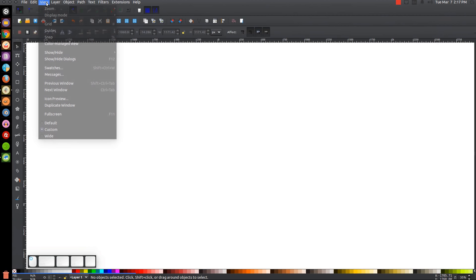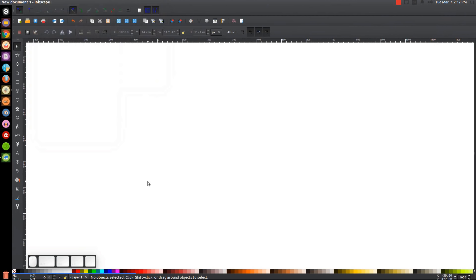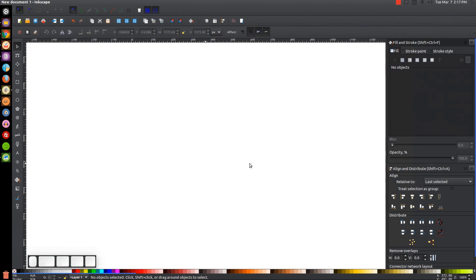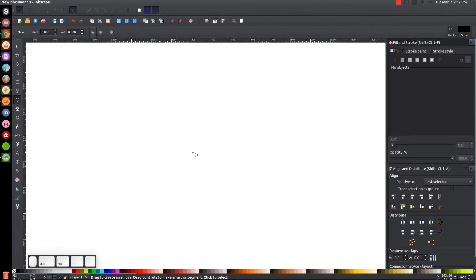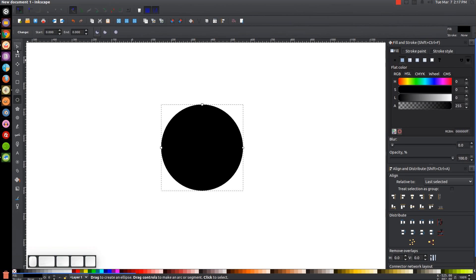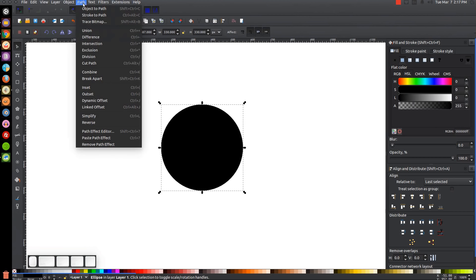The first thing we want to do is make sure we have the view set to custom, then zoom in at one to one. We'll open up the Align and Distribute menu with this button, choose Last Selected from that dropdown, and then open up the Edit Objects, Colors, Gradients, and Stroke menu. The first thing we're going to draw is a circle, so let's grab the Circles and Ellipses tool. I'm going to hold Control and Shift and click and drag on the canvas to create a perfectly round circle, then go to the Select tool and convert this to a path by going to Path, Object to Path.